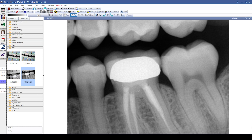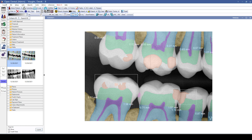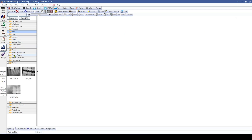Next up in the imaging module is an integration with Pearl AI. This is a diagnostic tool that you can utilize in Open Dental to get more information about particular x-rays. You can also set up automatic import for particular folders so that as soon as you take an image into that folder, it automatically sends over to Pearl for annotations. We've also added the ability to print all images in a category using the drop-down next to the print button.